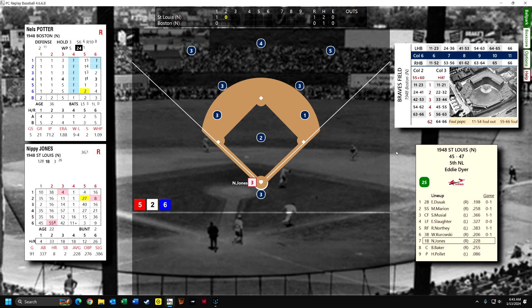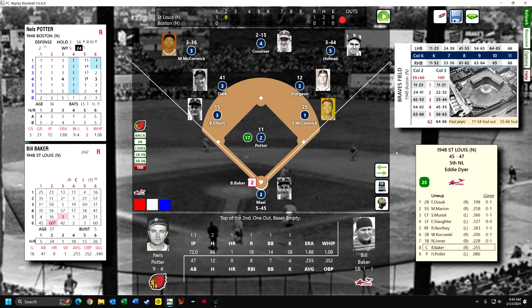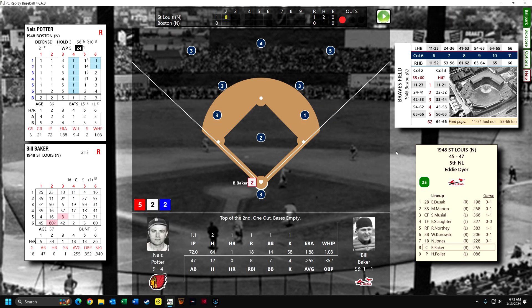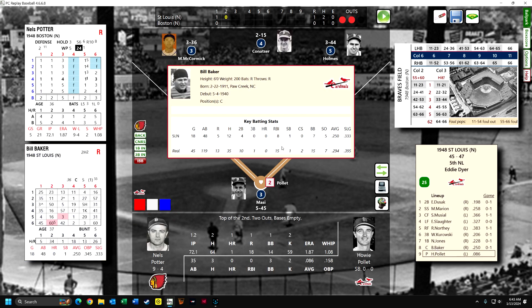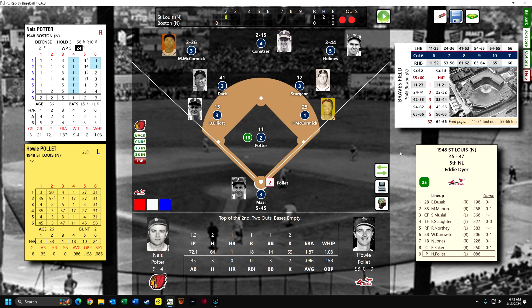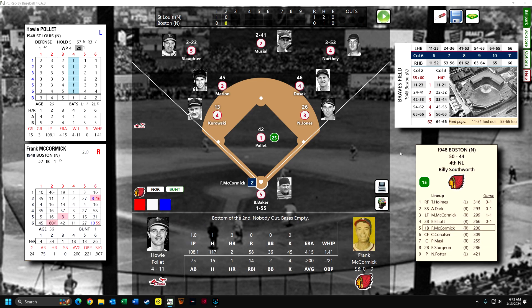The Braves really need to win this game. There's a fly out to center for Nippy Jones. Bill Baker is up — he's a good hitter at .294. Howie Pollitt strikes out with two outs. So we go to the bottom of the second. Boston really needs to win this.